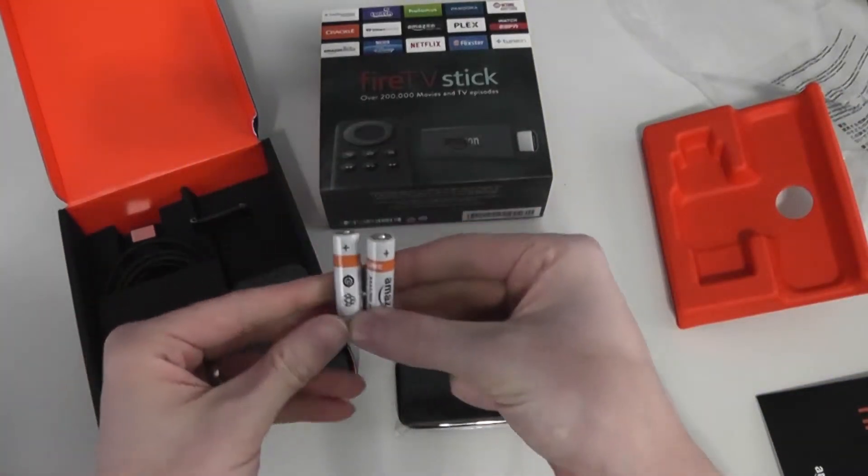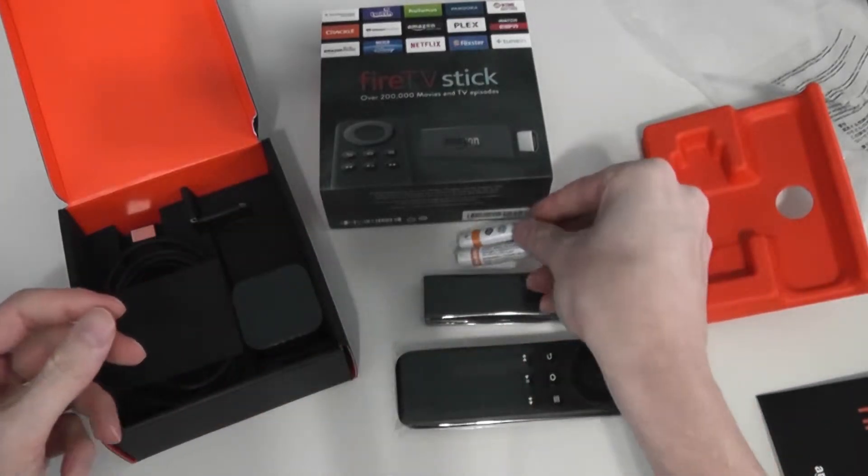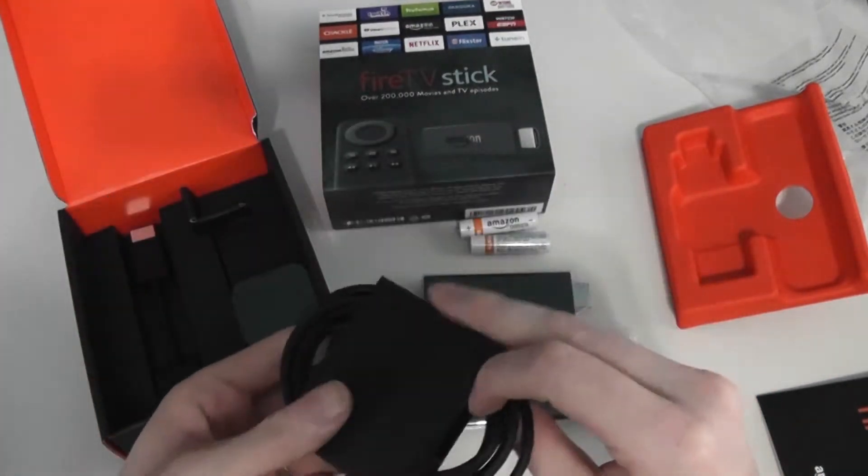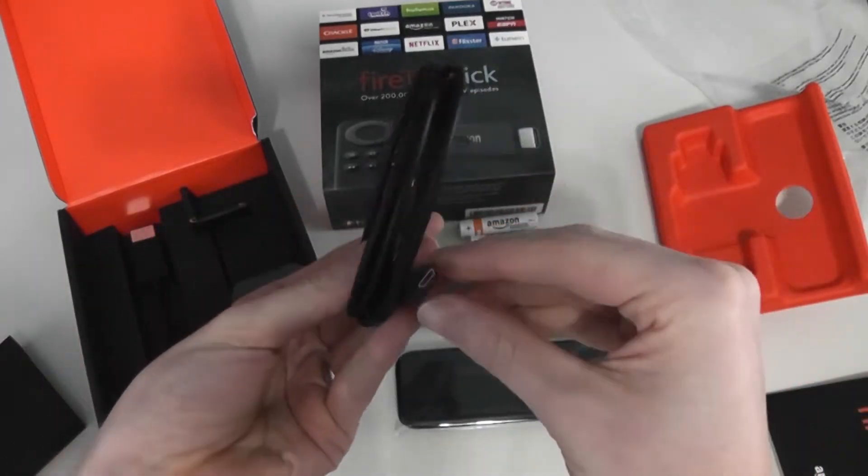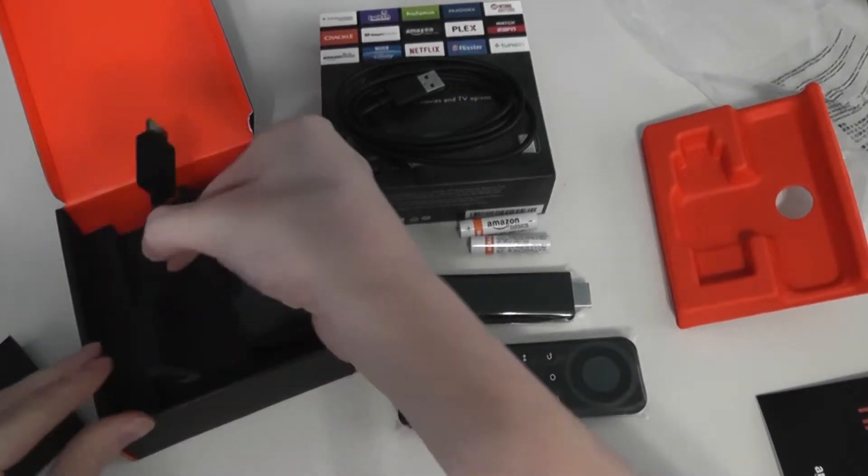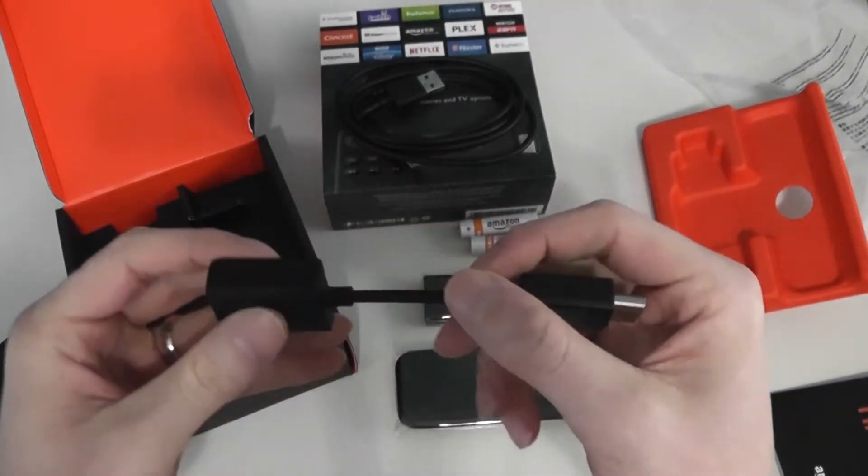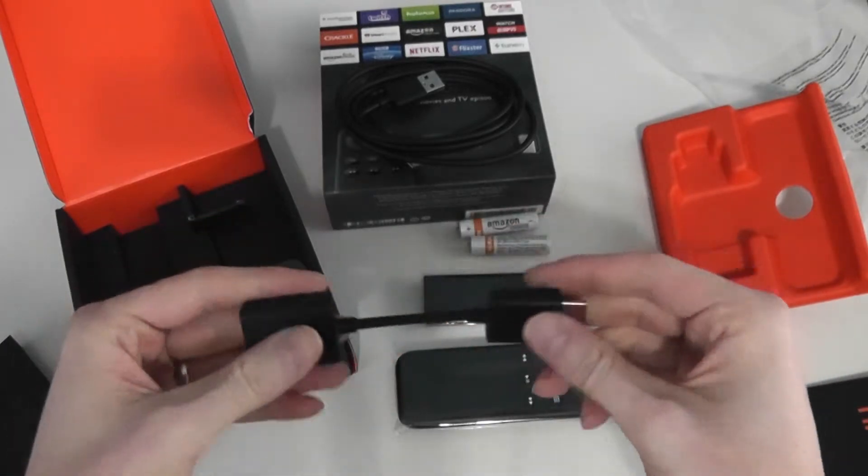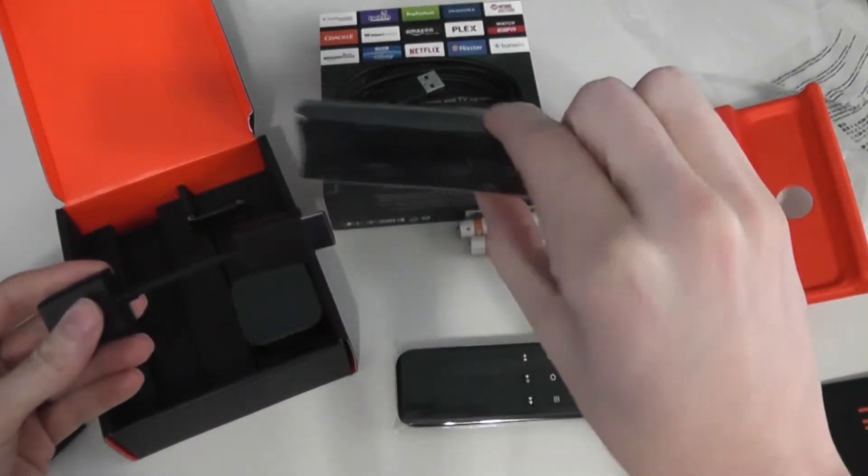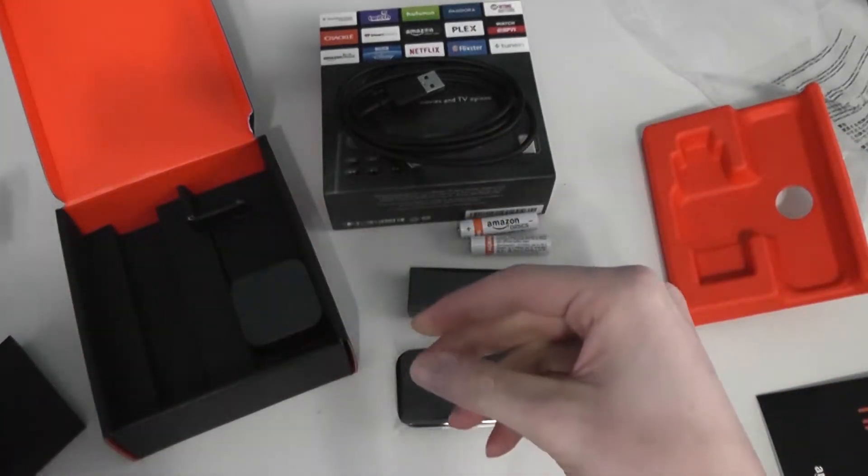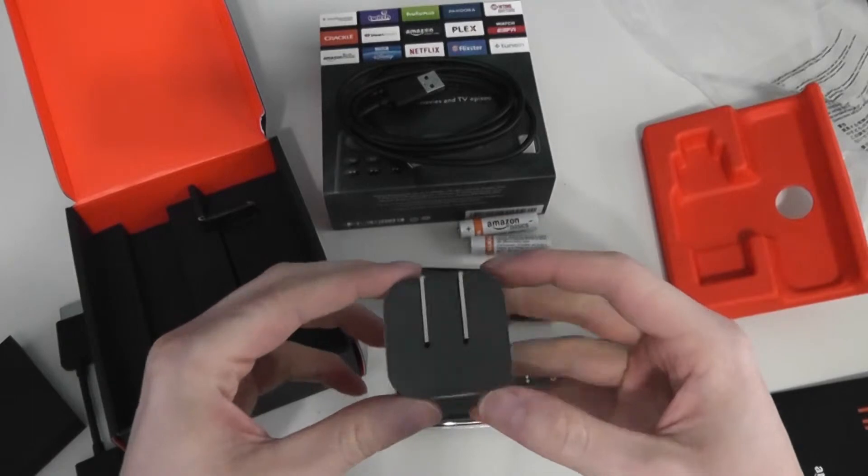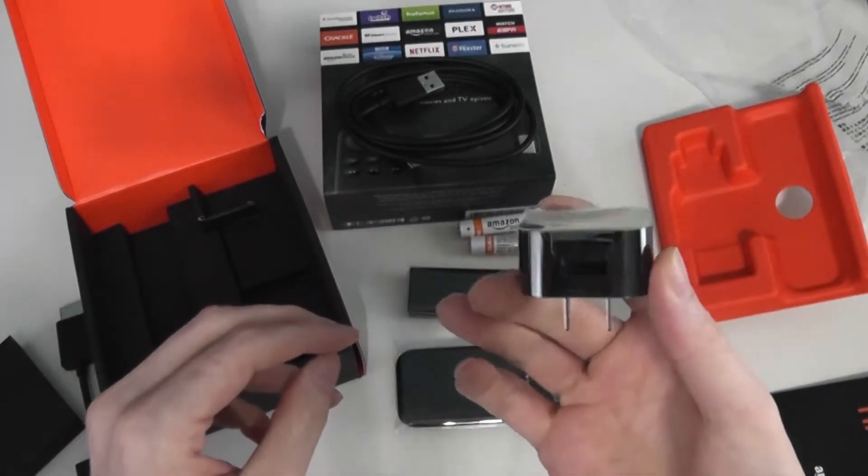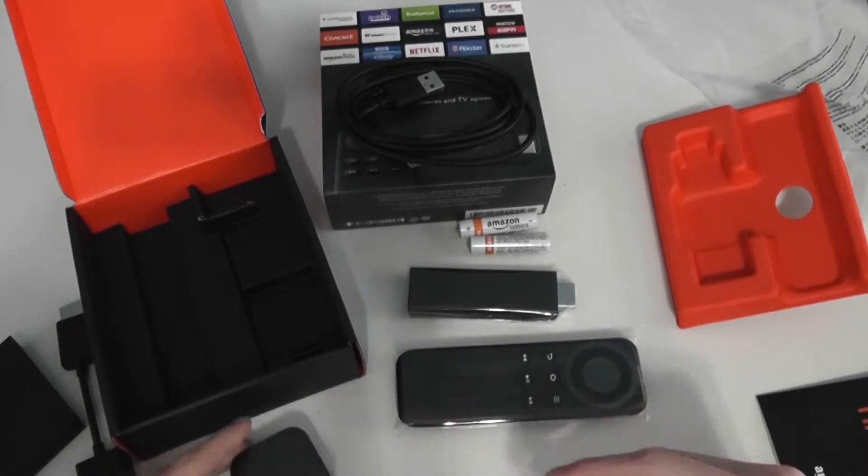They give you two batteries, Amazon batteries, that's nice. And then you get the USB to micro USB power adapter. And you get an HDMI extender, so if you have a TV where the stick won't fit, you can use this to kind of bend around wherever you need. And then we have the actual power adapter here for the USB. And there you have it.